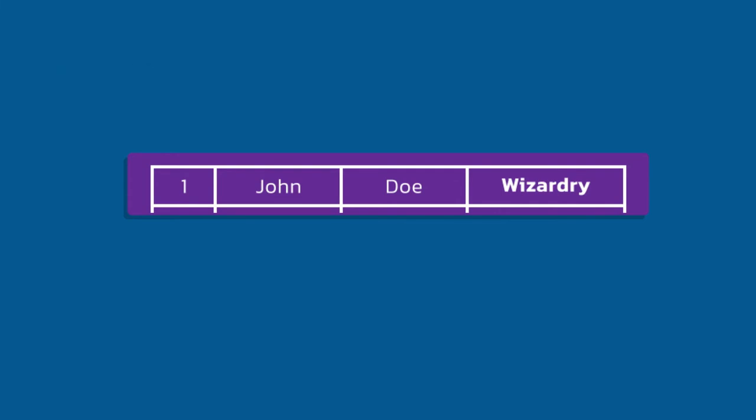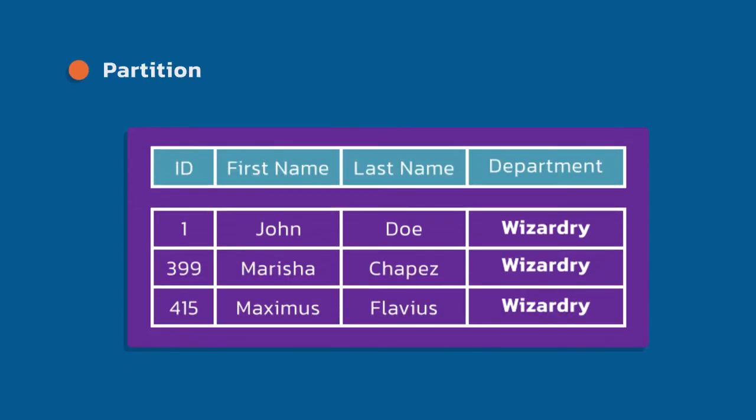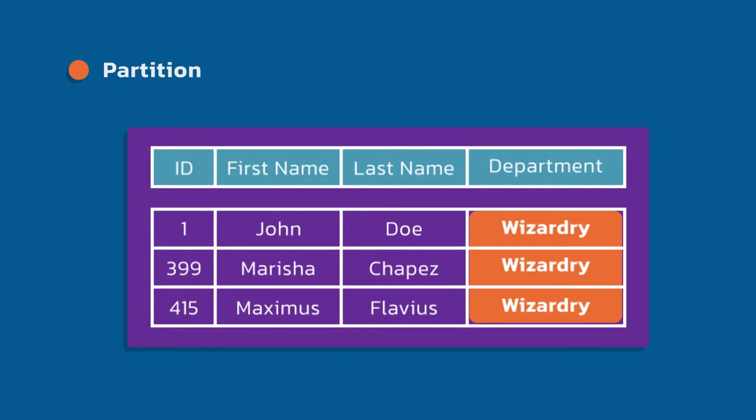In Cassandra, partitions are the base physical unit of access. This is how the data is stored physically on disk. Let's take a look at the example here. Notice to the very right, we have the department column, and all the values are Wizardry. In this example, we have set department as our partition key, which means we're partitioning by department. Even though I have three rows here, given that each one of the rows has the same partition key, same wizardry partition key, these are actually all stored in the same physical partition. So these are stored together, and they're also retrieved together.